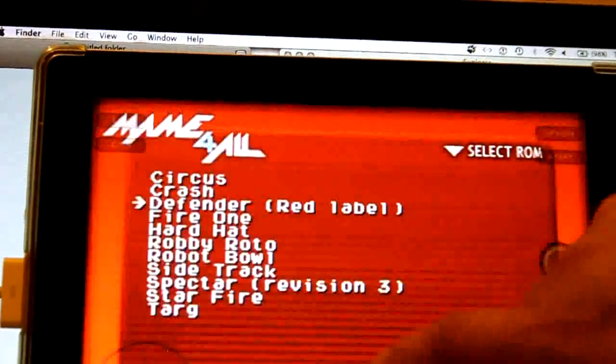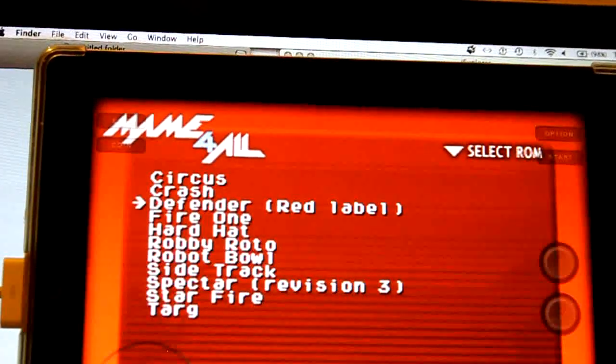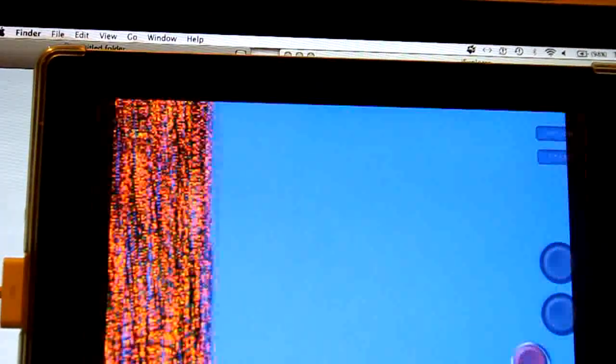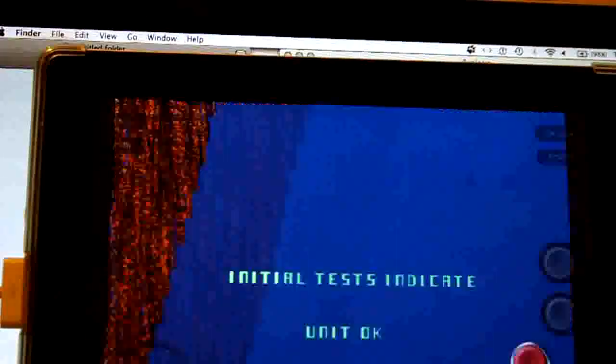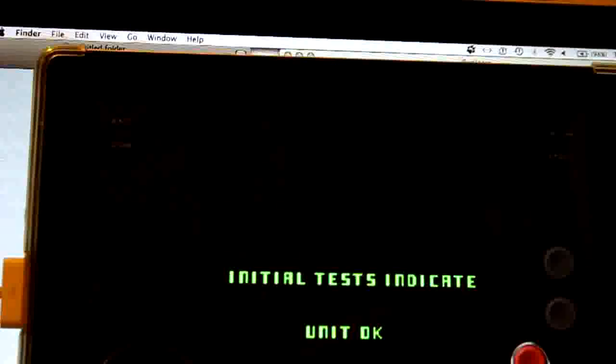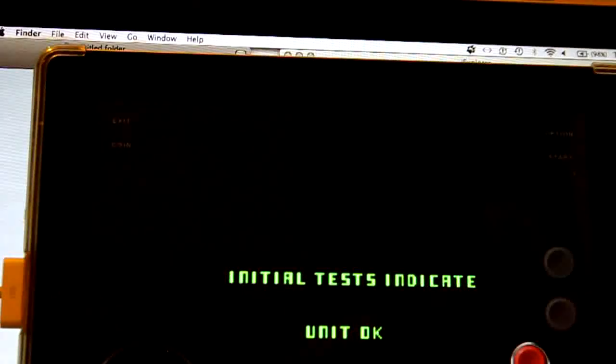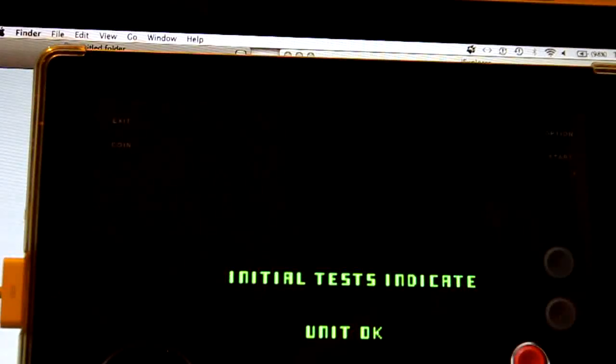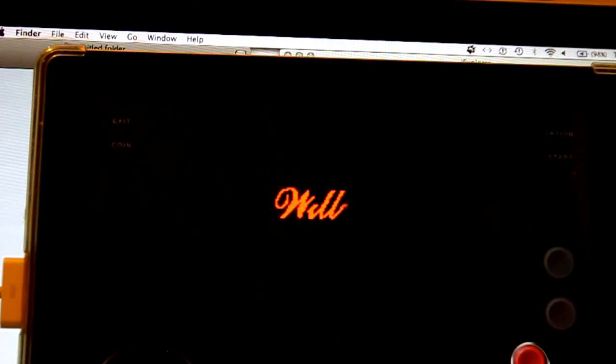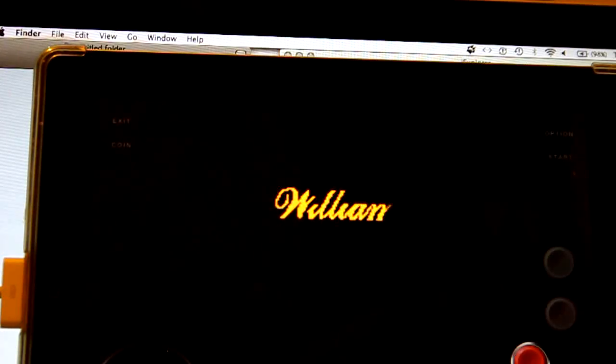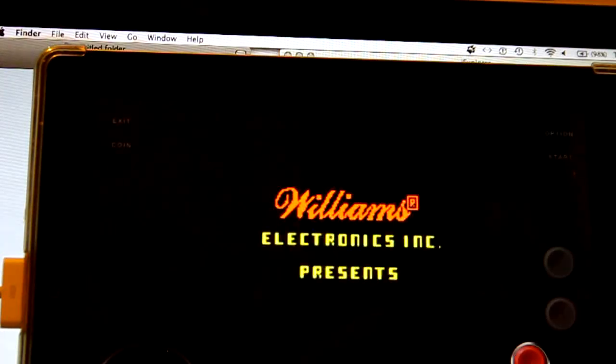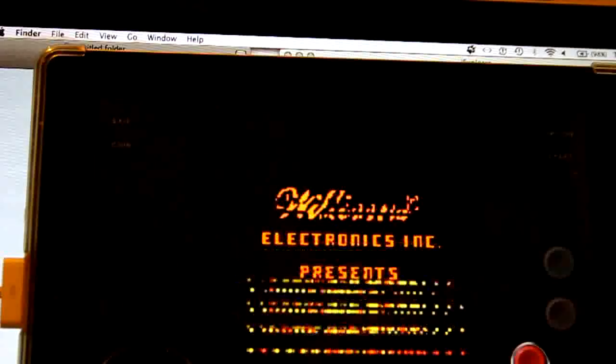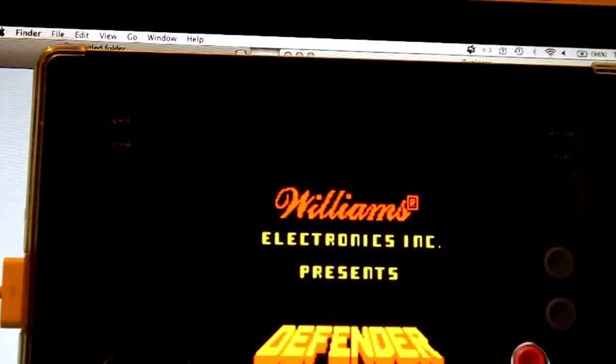Exit. Sometimes it doesn't load up first time. So we'll give it another go. And this looks a little bit more promising. There we go. Defender.